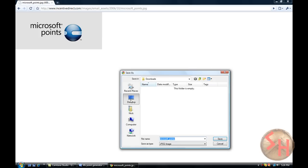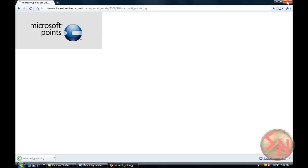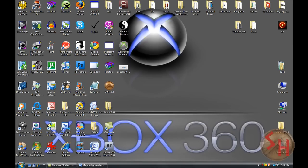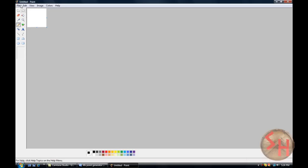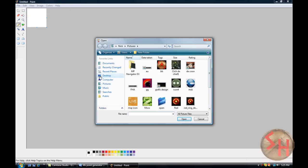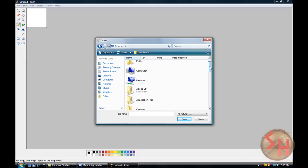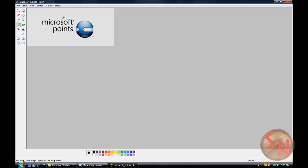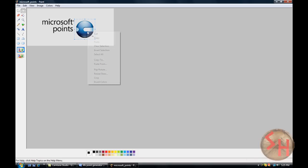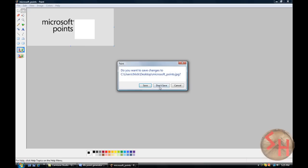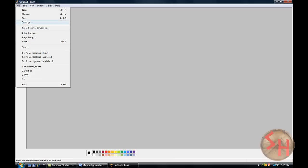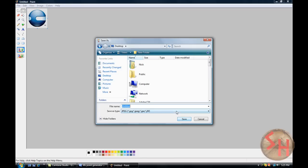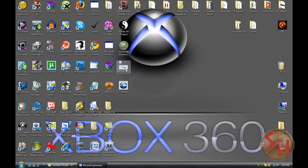Save the image, then go into Paint — File, Open, Desktop — and open it. Now I'm going to cut around it just like that. Cut, File, New, don't save, then paste. File, Save, Desktop — I don't care what it's called. I'm going to delete that one and go into Photoshop.